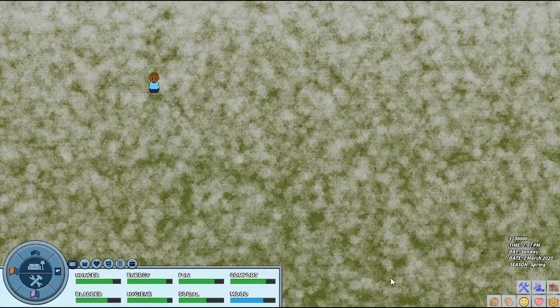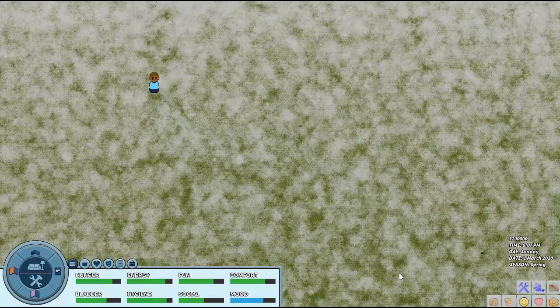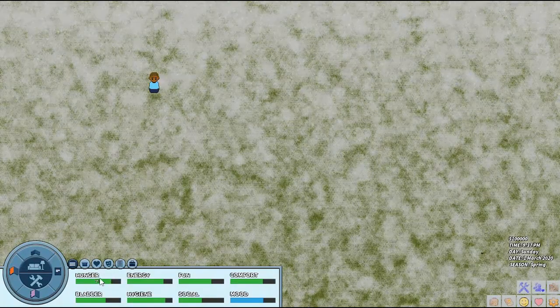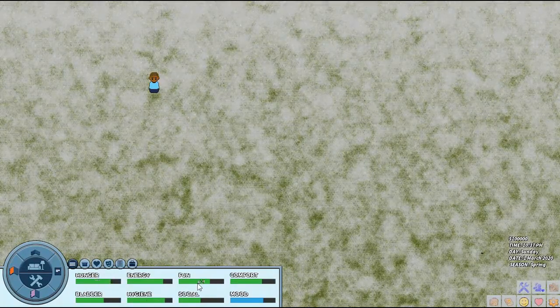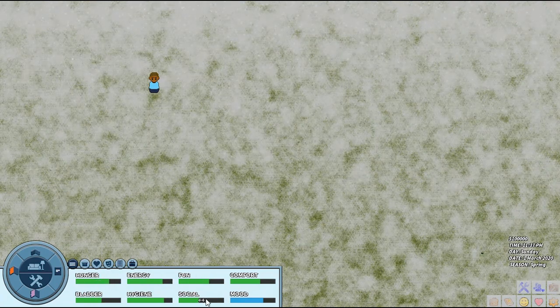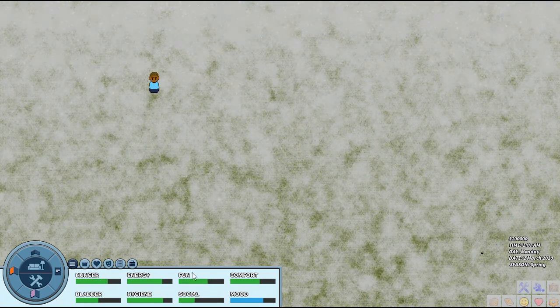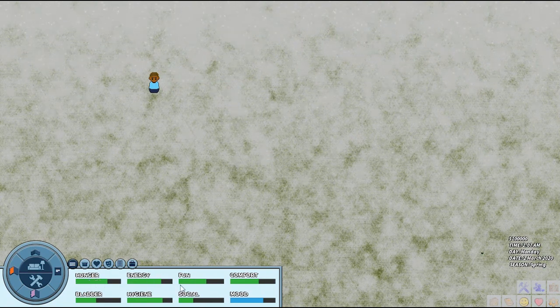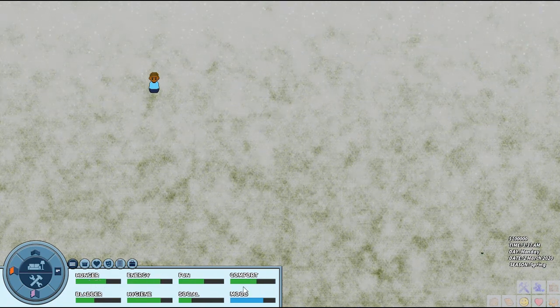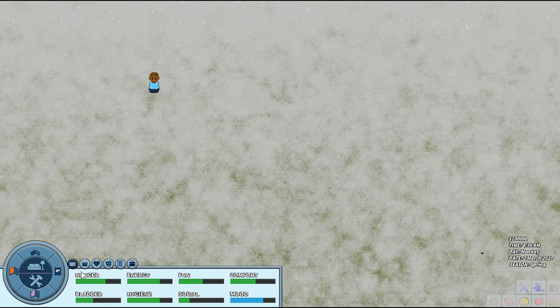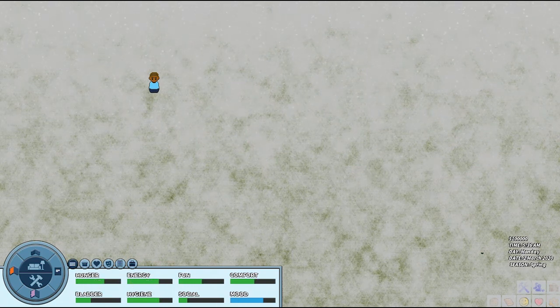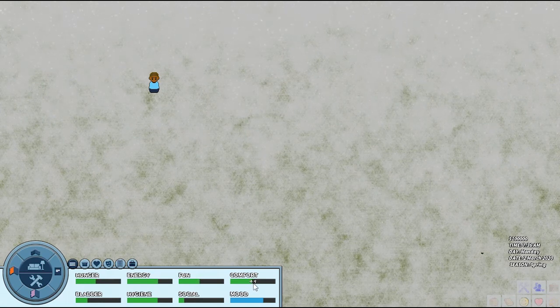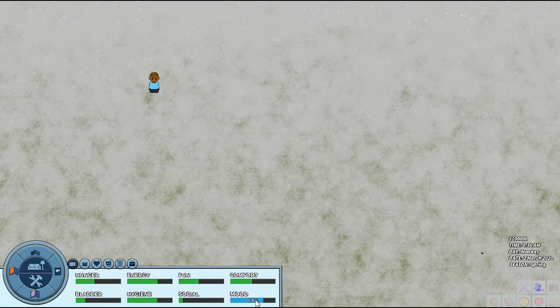Here we have our different need bars. Now time is going really, really fast, so these are going down fast. They'll probably be all the way at the bottom here soon. We have all of our needs that we have to keep up while we're playing. This game goes in days and weeks and months, so you want to feed yourself, sleep, do some fun things, comfort, and then you have a mood bar.